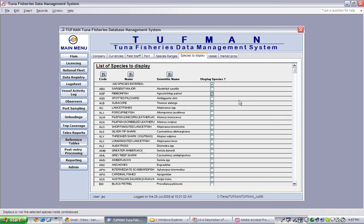In general terms, the table displays the code applied to each fish, and this is the standard code for describing species and comes from the FAO ASFIS list. Note that you can refer to this table when adding species to the species range reference table.